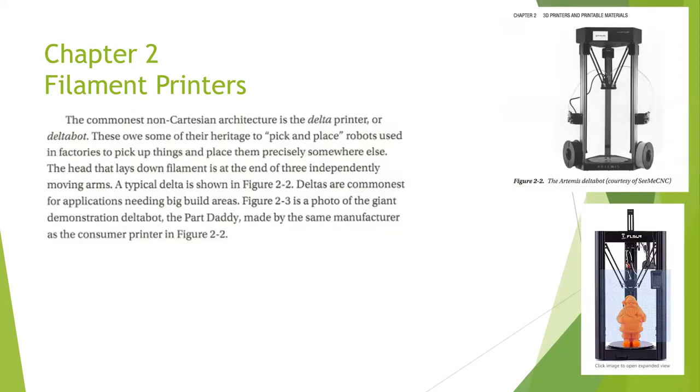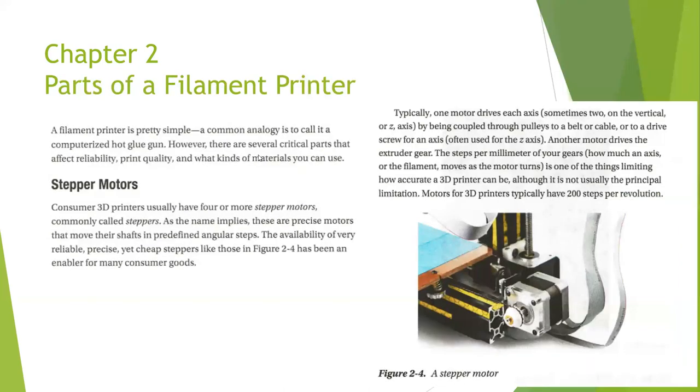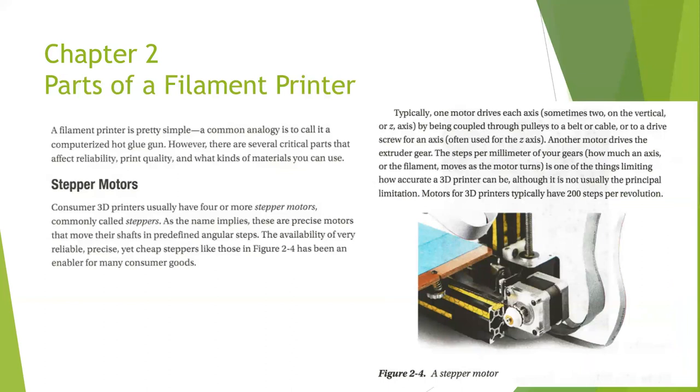Different types of 3D printers. Delta printers - this is an example of a delta printer that can build a large print volume. When we look at the parts that control a filament printer, we're looking at stepper motors. The stepper motors will control the movement in the different axes as it moves the extruder along the toolpath created in the slicer.